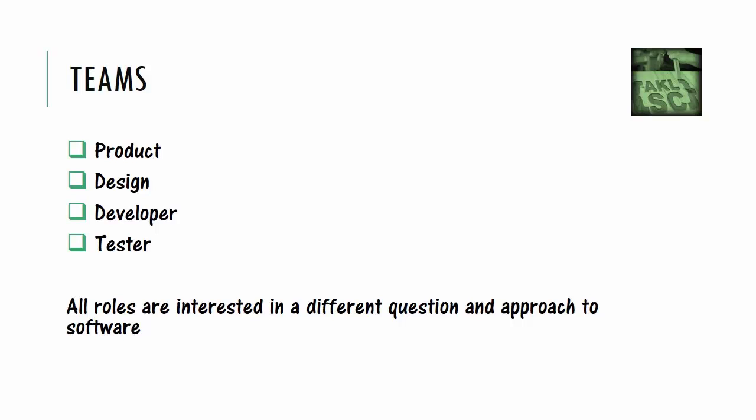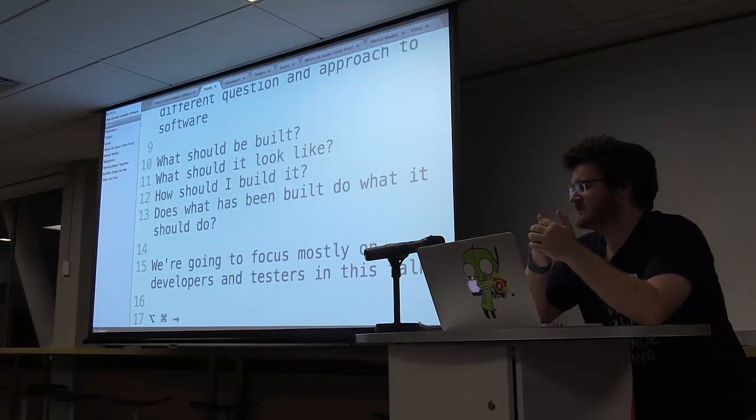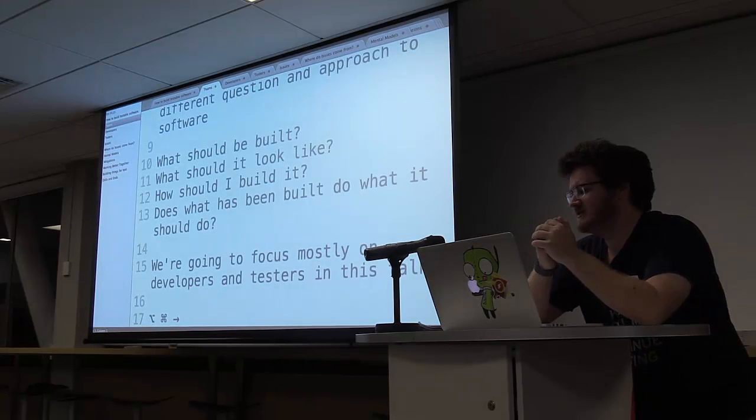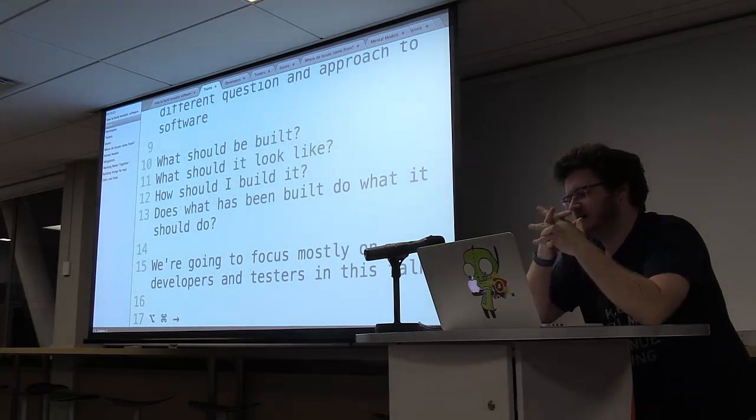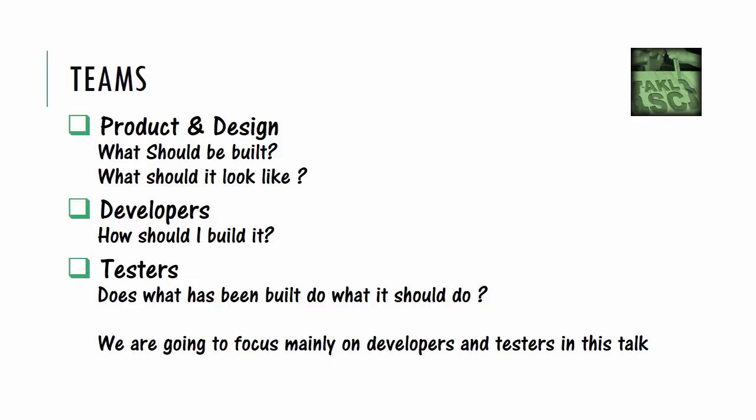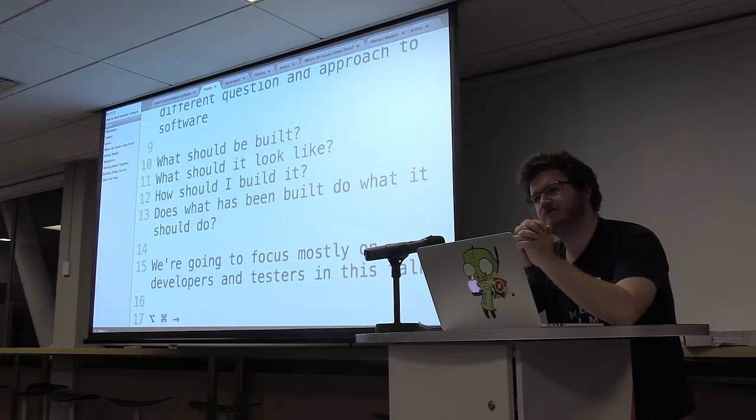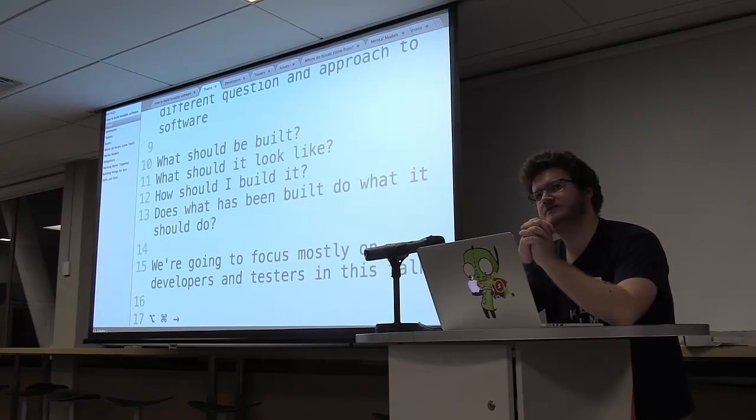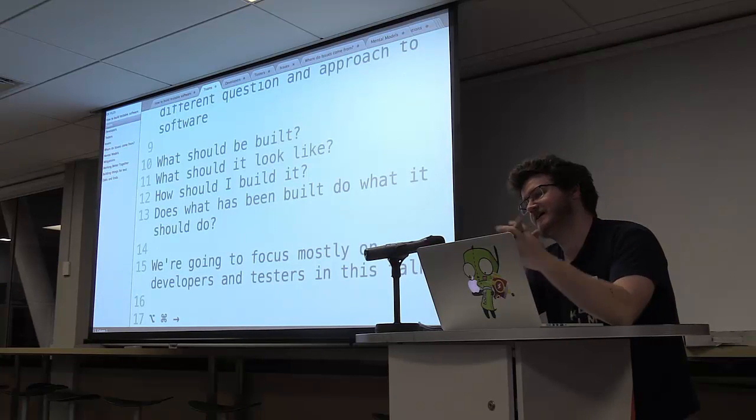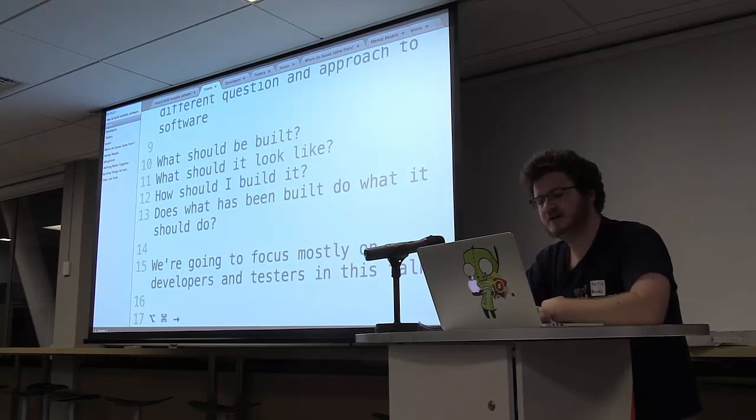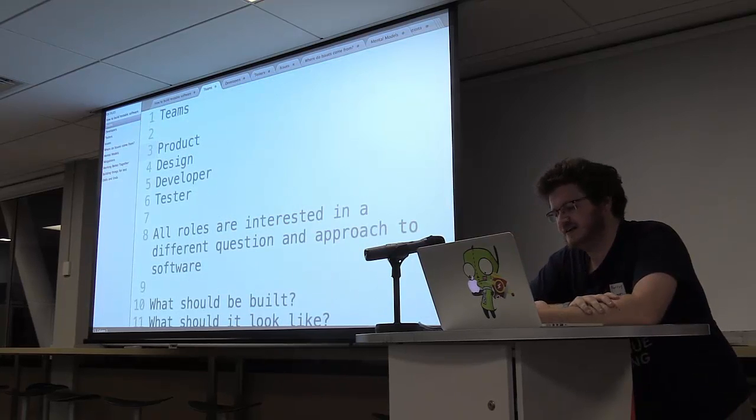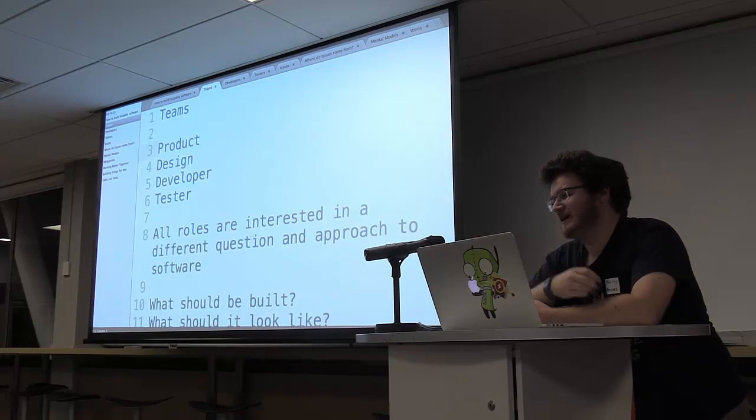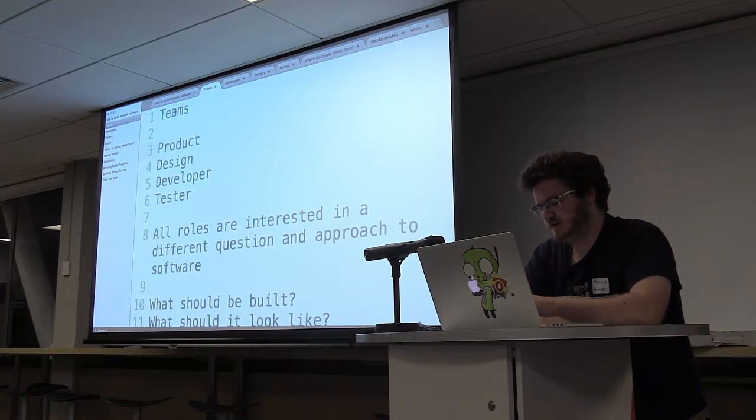So when we have a team in software, I often like to break it down into different roles that we have. So we have sort of four distinct roles that I kind of see. So you have product people. Now product people tend to be involved in answering the question of what should be built. So they're the business people, the business analysts, the product owners, and their job is to work out what you're supposed to be building.